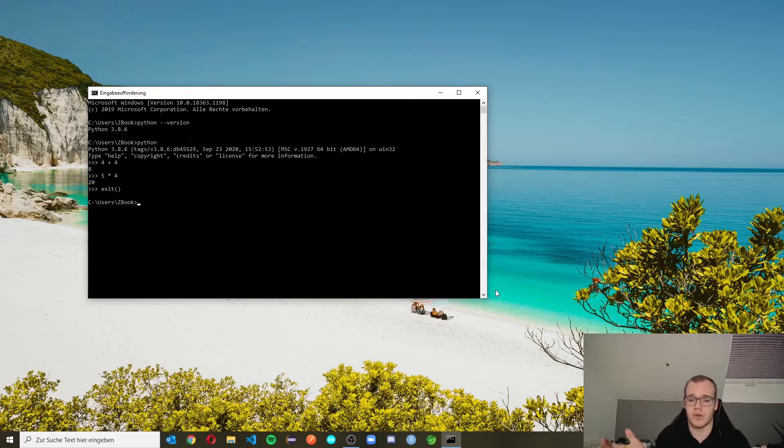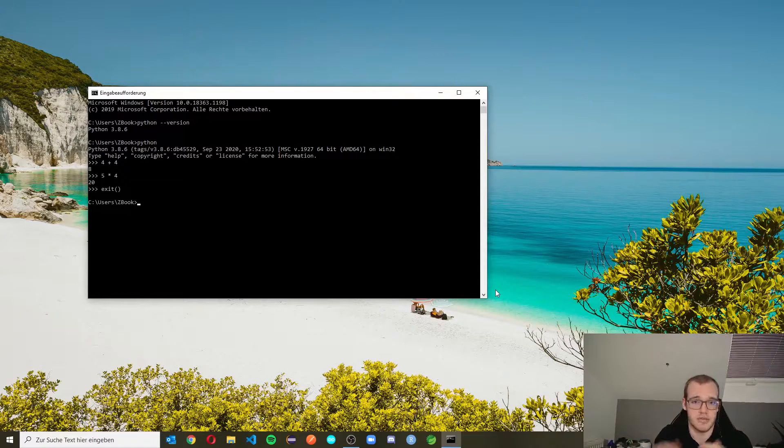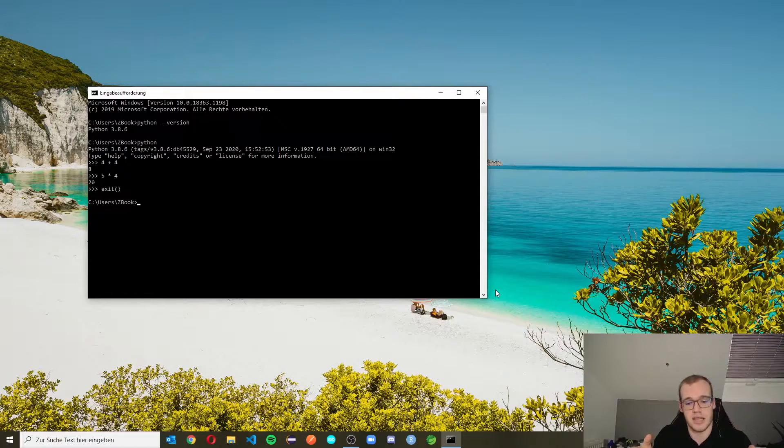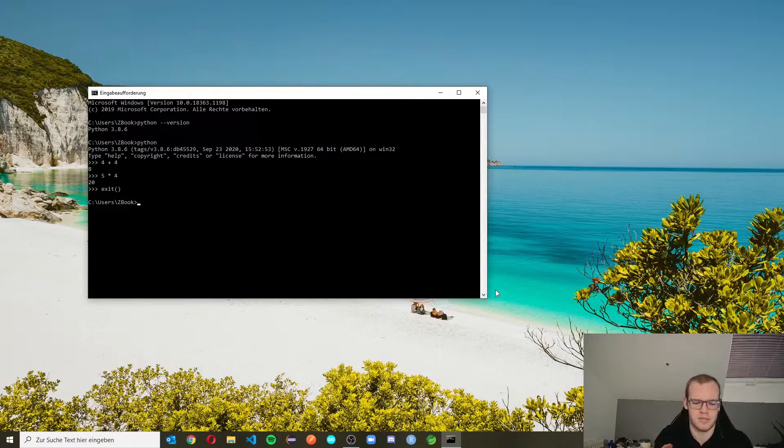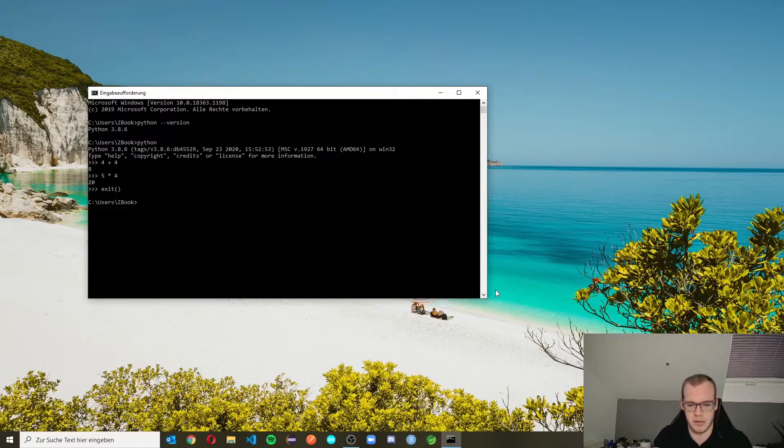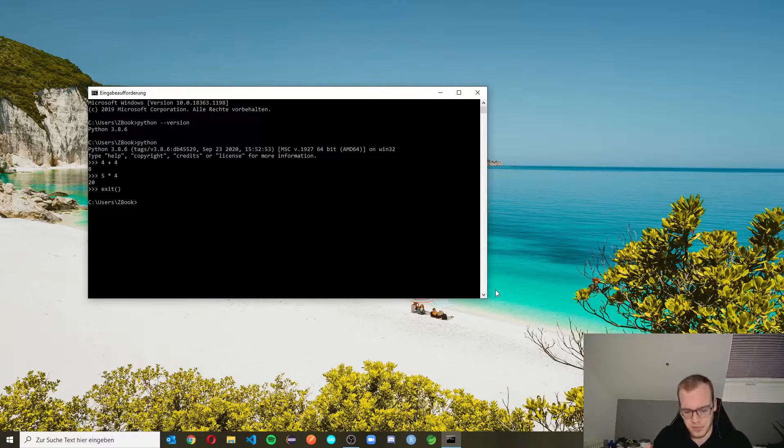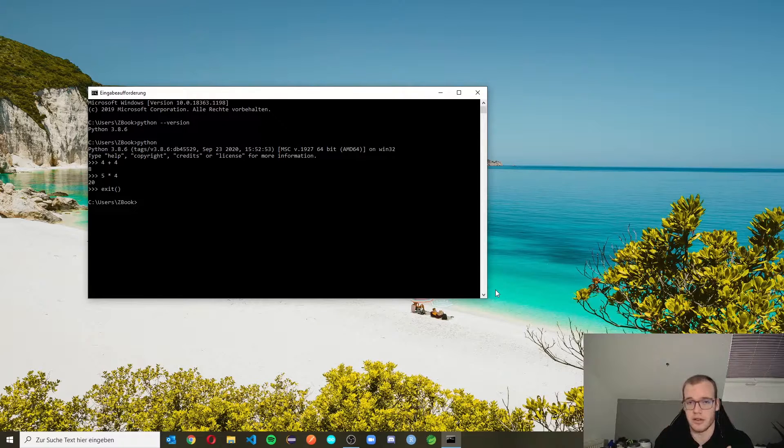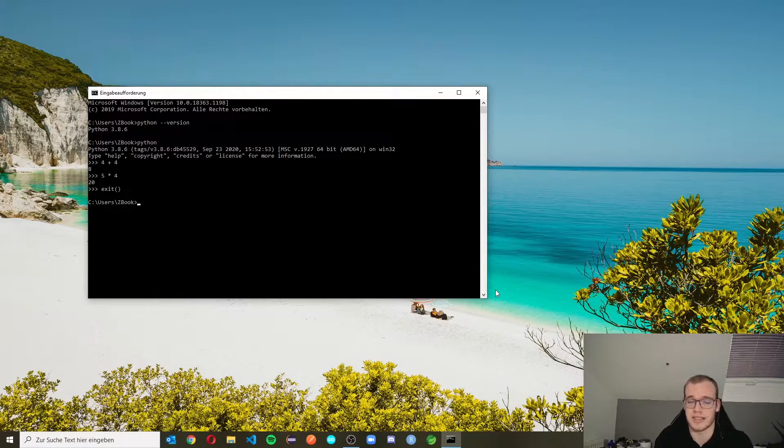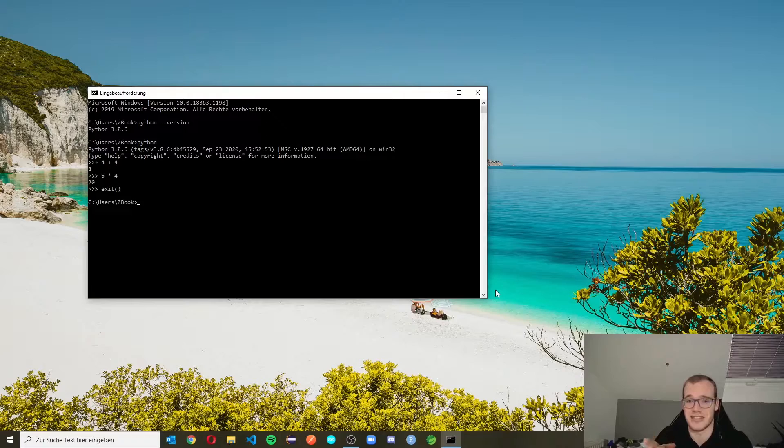This was the installation guide of Python. In the next video, you're going to see how we use an editor for not just simply writing code in the command line, but with further options like code completion or syntax highlighting. Thank you for your attention and see you next time.